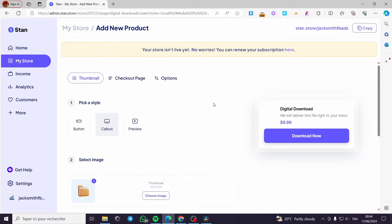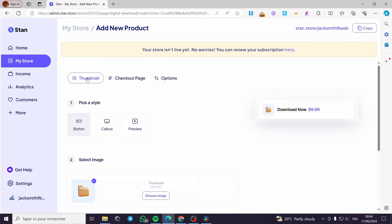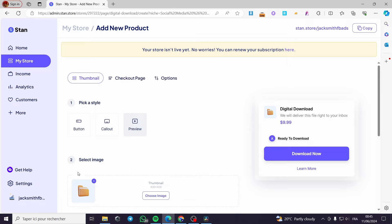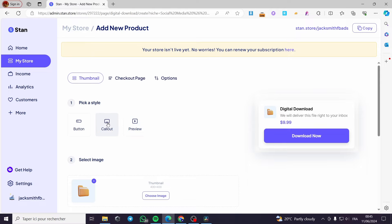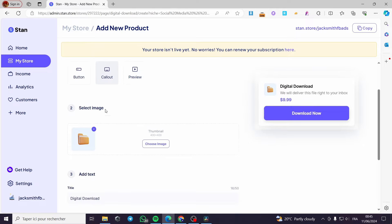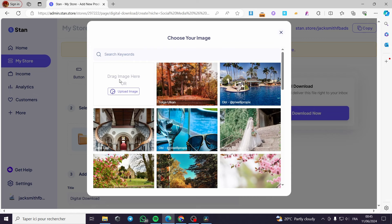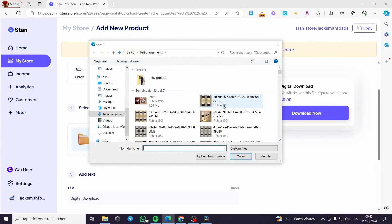Here it will take us to the product creation. We have to start with the thumbnail. You can pick a style right here — we have a button, a callout, and a preview. I'm going to choose a callout. For the select image section, you are going to put an image for the digital product that you are going to add. You can drag and drop the image or simply click to upload it.